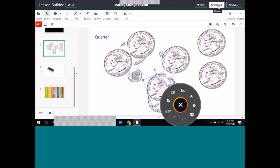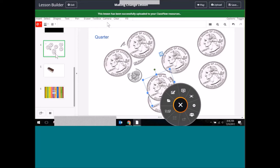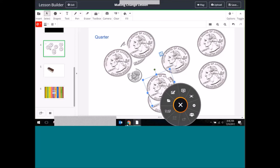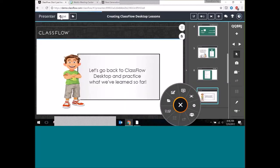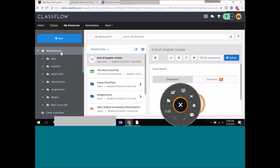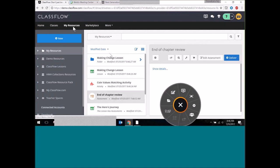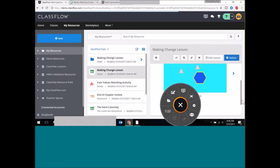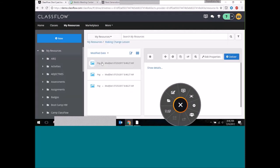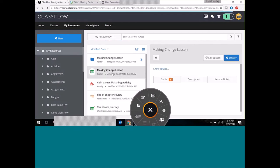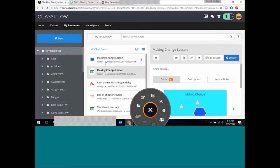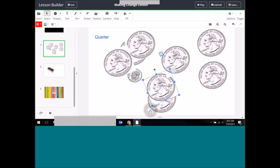Now that I'm logged in with my lesson open, I can upload it. I'll select Upload — depending on the size of your lesson it may take a different amount of time. Now it's uploaded to my ClassFlow resources. When I go to ClassFlow online I should have that lesson in my resources. Here's my Making Change lesson — full of ice cream sandwiches and many quarters — along with a folder containing the image resources built into the lesson.